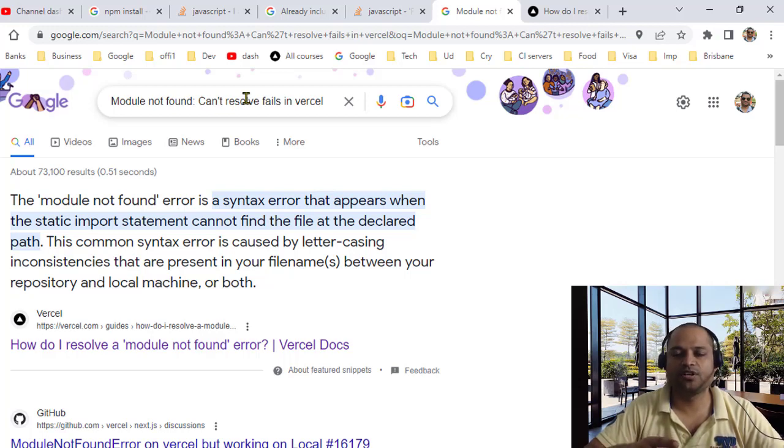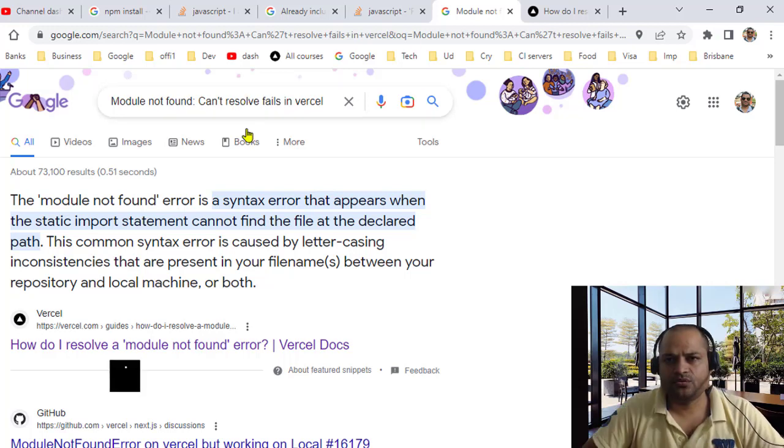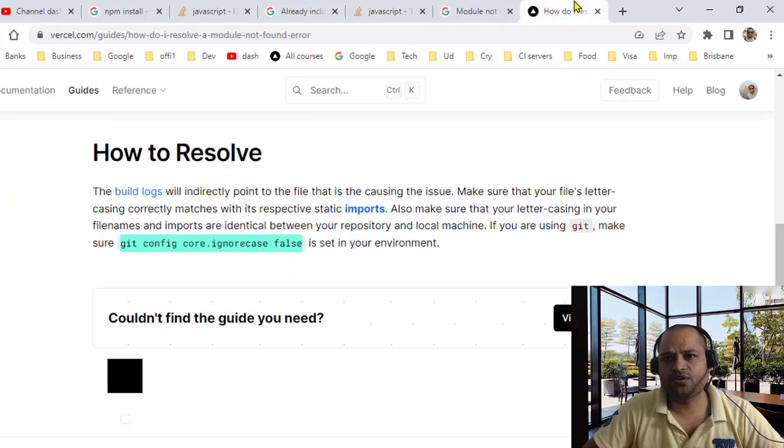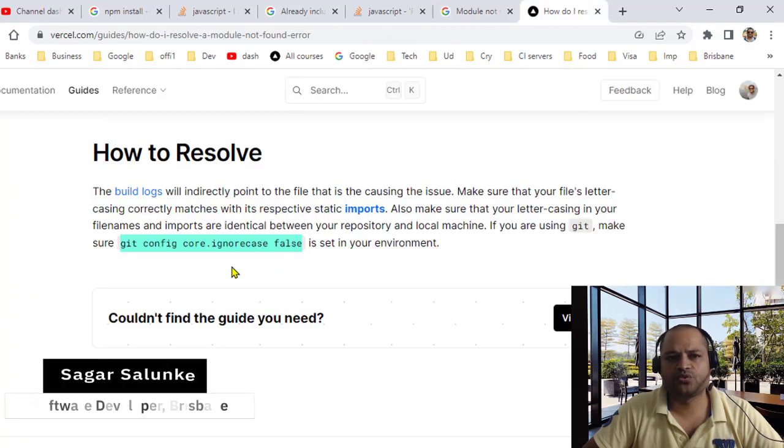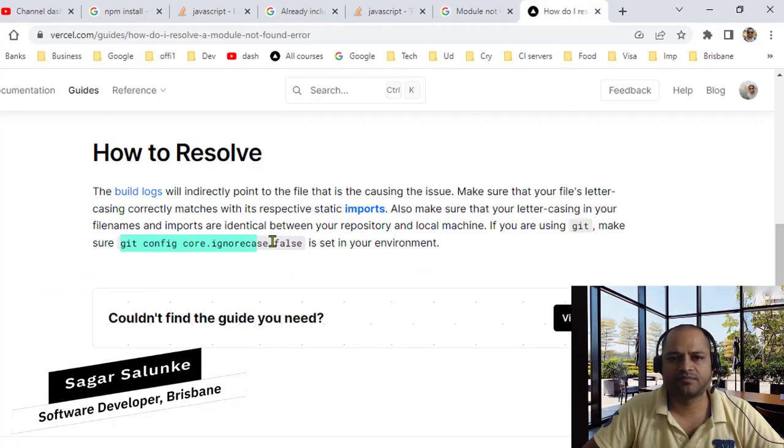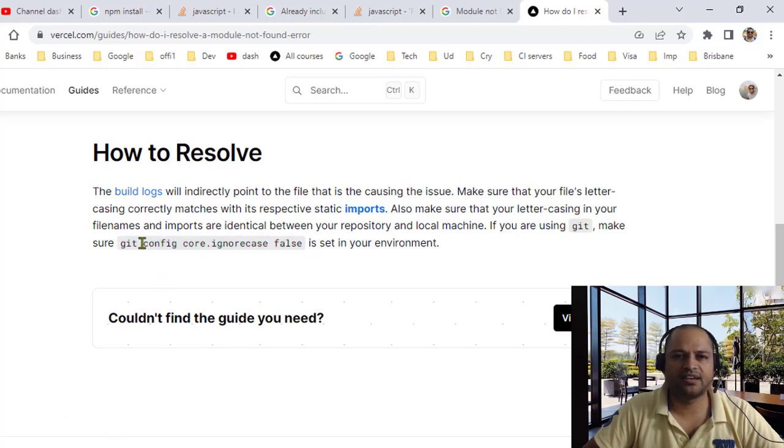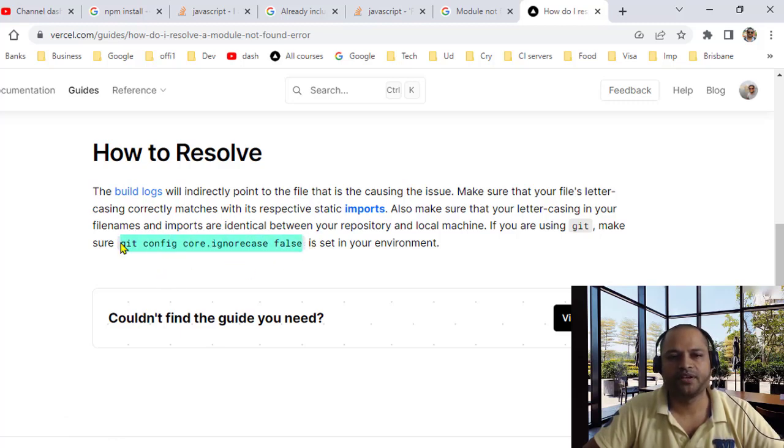So basically to fix this, what you have to do is make Git track the changes in case. You can use this setting: git config core.ignoreCase false. What this is going to do is